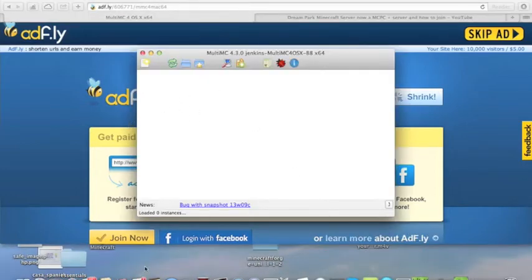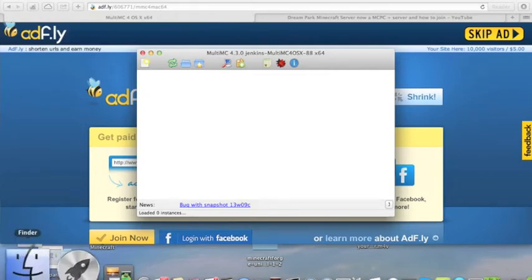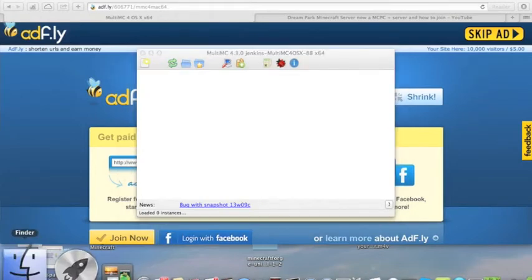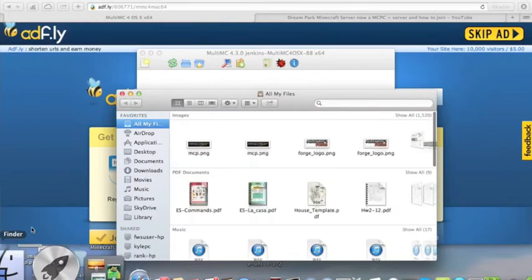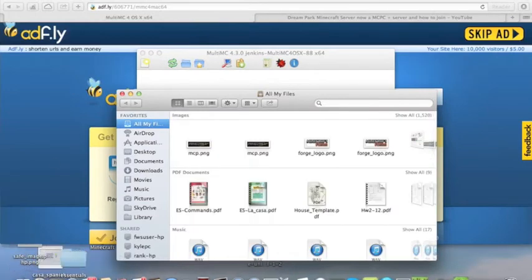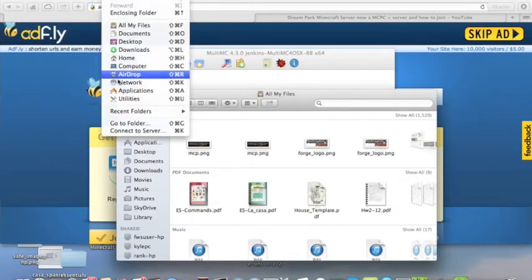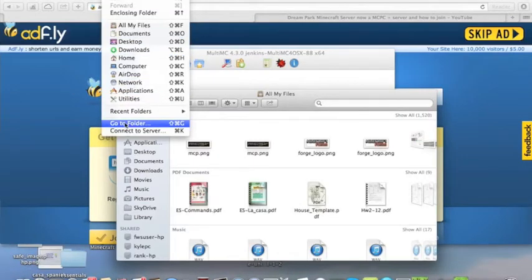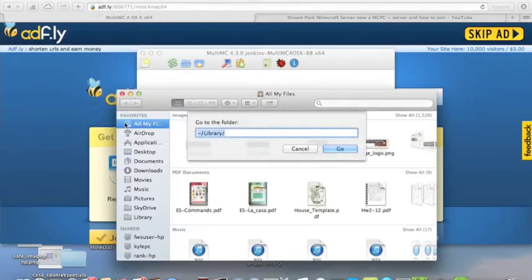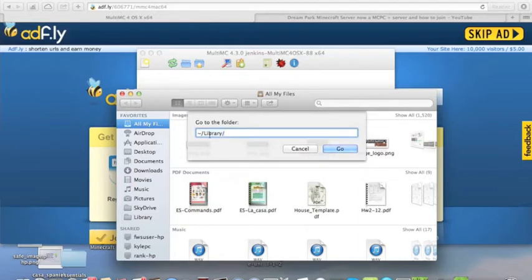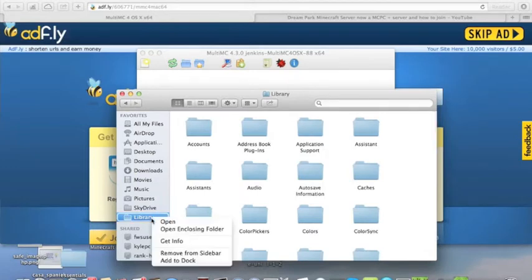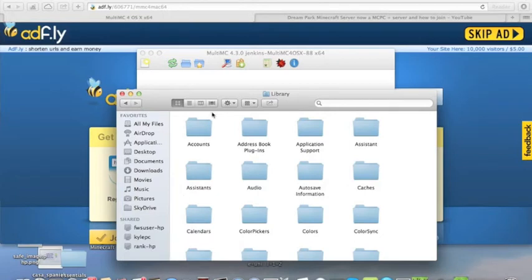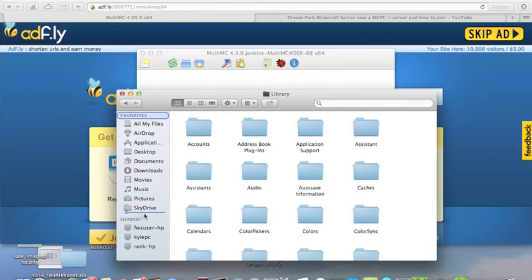Now, you should have a screen like this. And before we continue using the program, you're going to need to know how to get to your Minecraft folder. So, if you're on a Mac, you hit Finder, then you hit Go, Go to Folder, and do a squiggly line slash library slash. Hit Go. Then when you're at the library, you're going to need to drag the folder here at the top into your sidebar, which is right here.